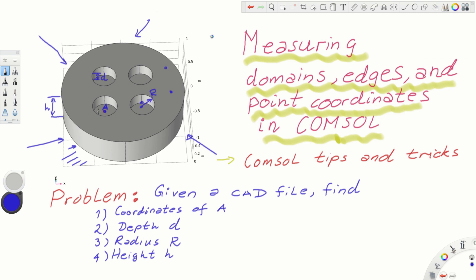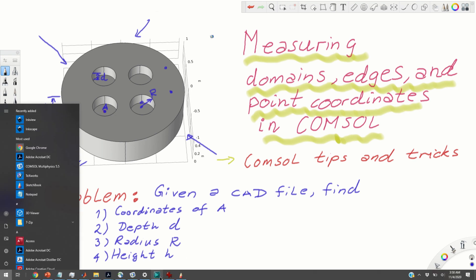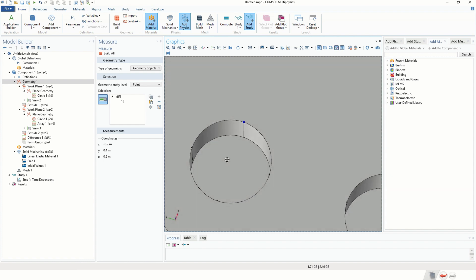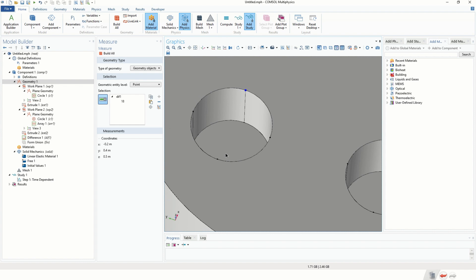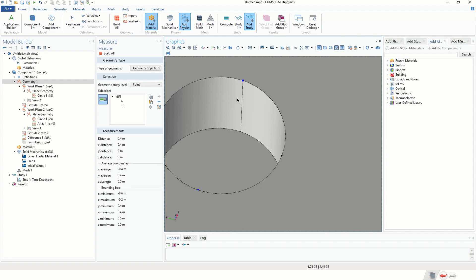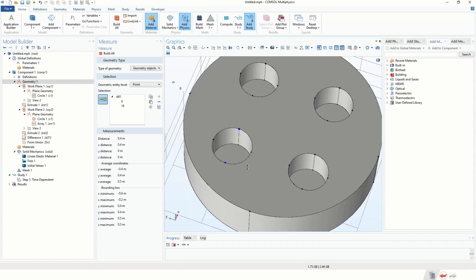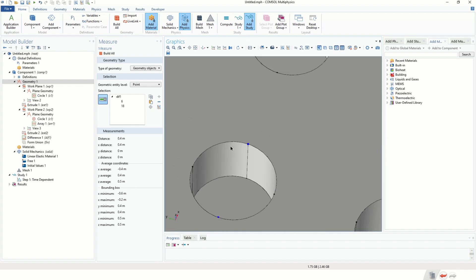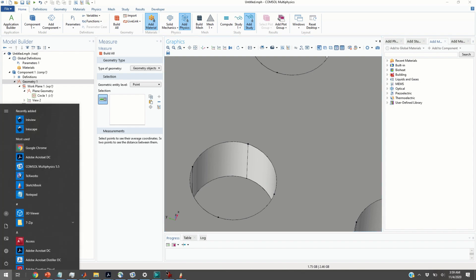Now we come to the main point of the video: how to get the coordinates of center point A. Since there is no direct option for this, we use a trick. By selecting two points that are 180 degrees apart — on opposite sides of the circle — we obtain the distance between them. The absolute distance is 0.4, so the radius is 0.2. You can also see the X-distance is 0.4, confirming the radius is 0.2.